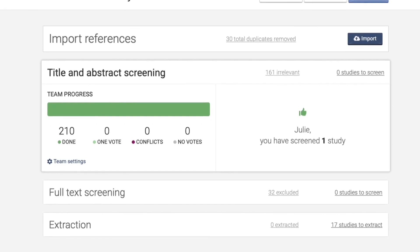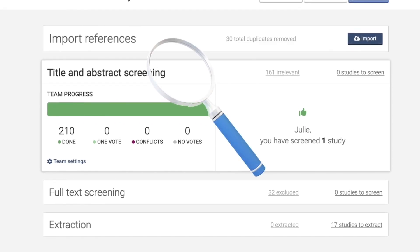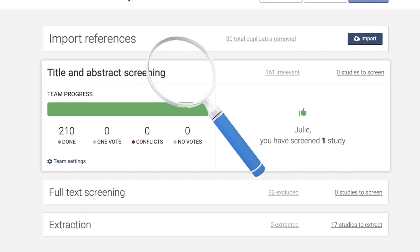At the point this picture was taken, our review had already been completed, but had it not, then the green bar you see would have been multicolored according to the number of votes and conflicts each article had received.